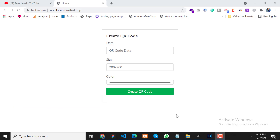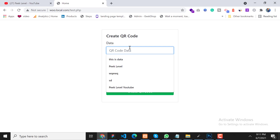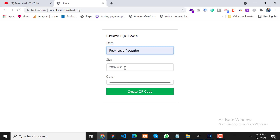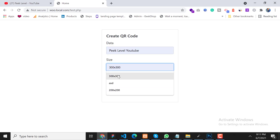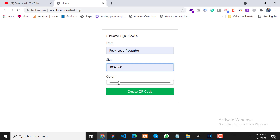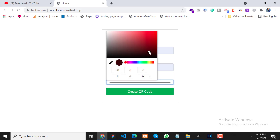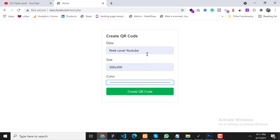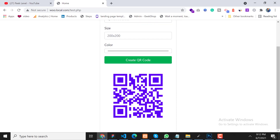So let's dive into the video. As you can see on my screen, I have already created a demo. Here we will type our QR code data, then specify the size, and last we will choose a color. Click on QR code — as you can see the QR code has been generated.